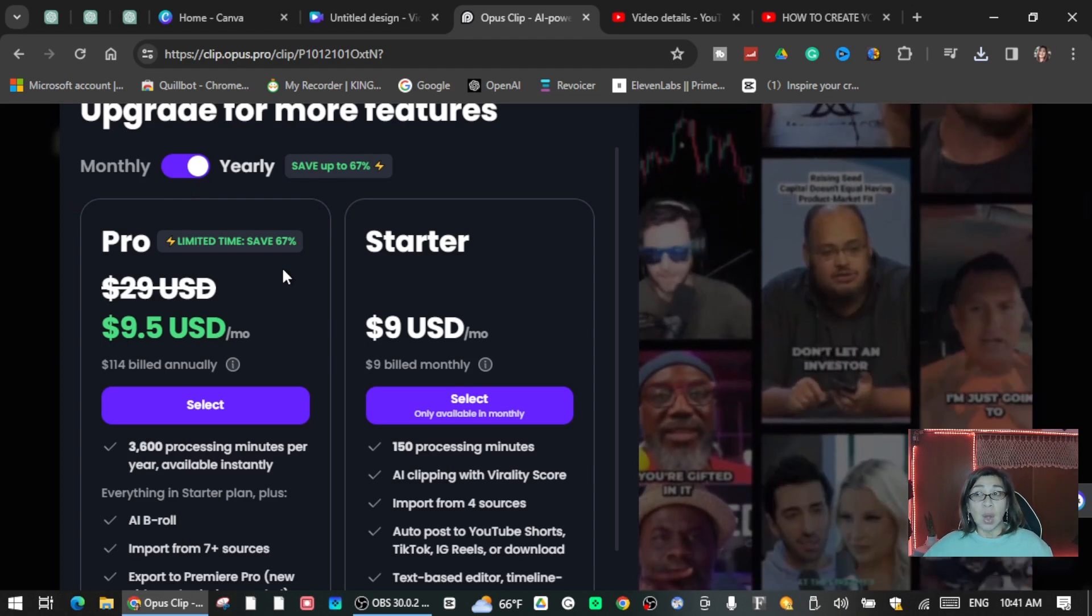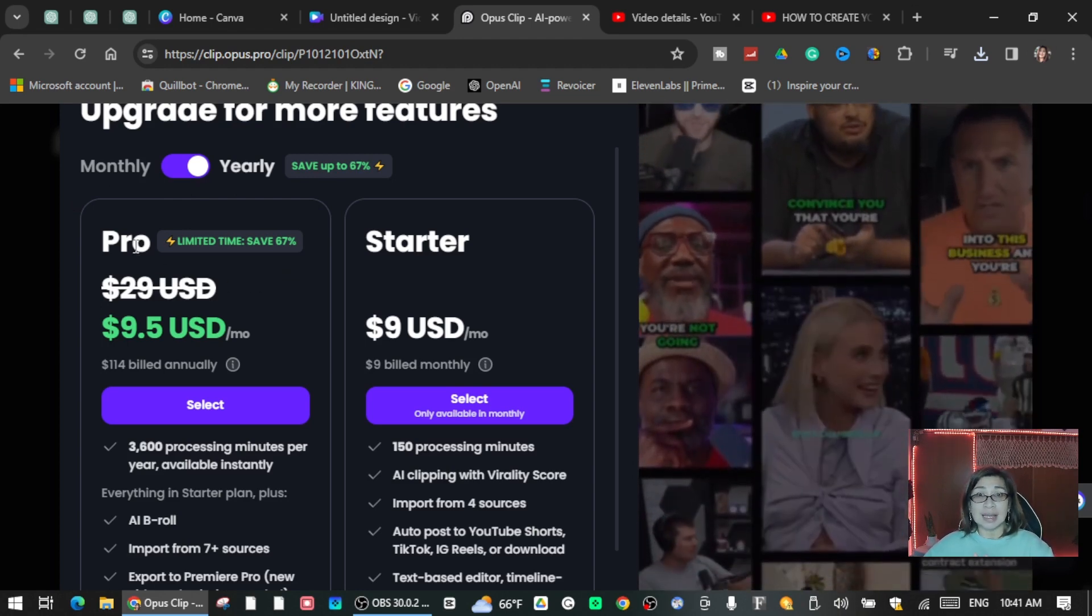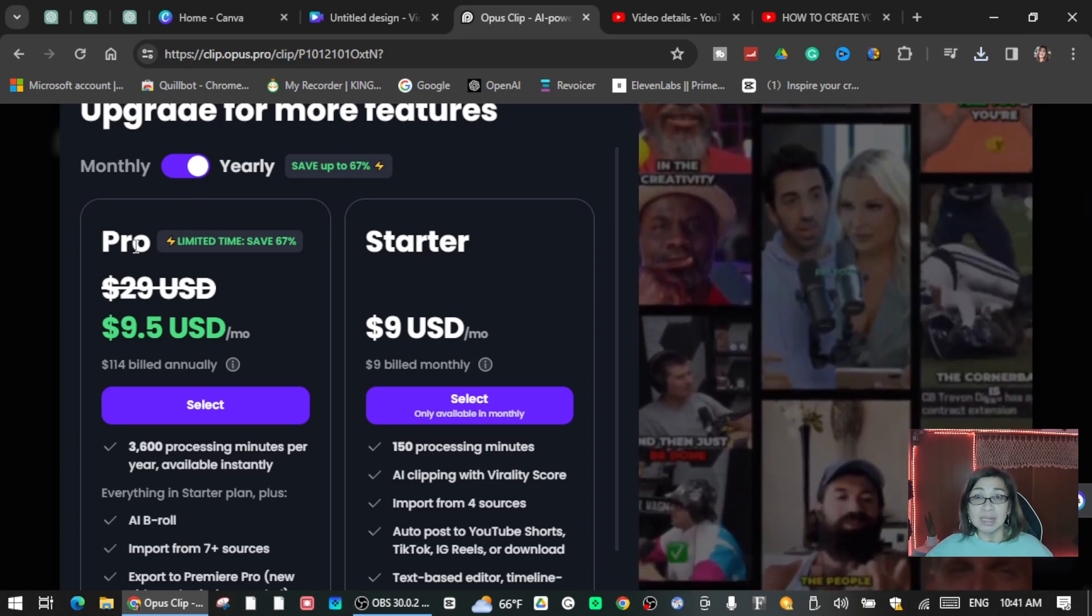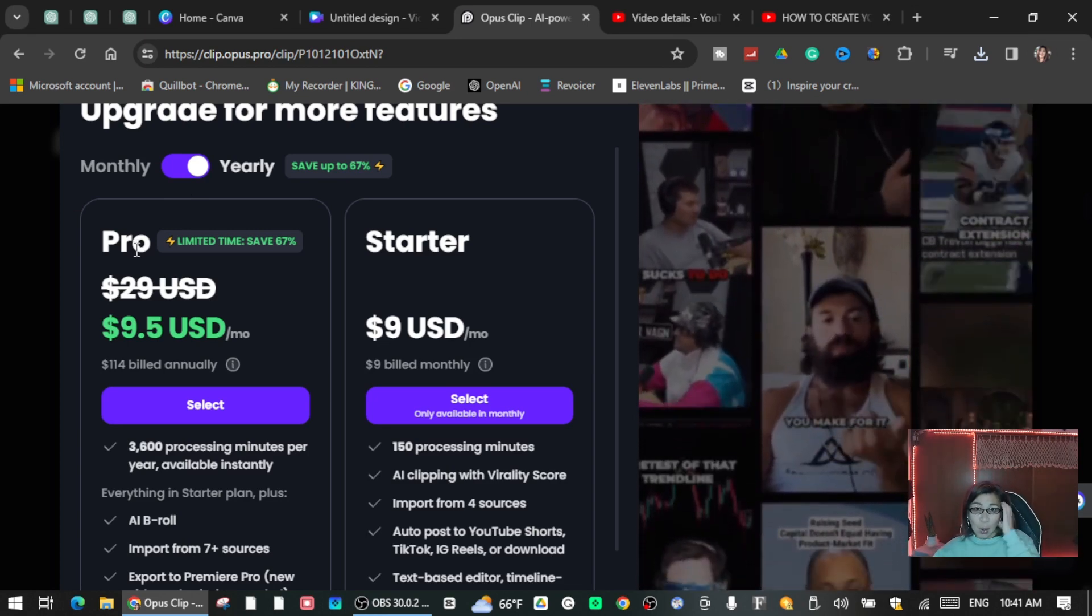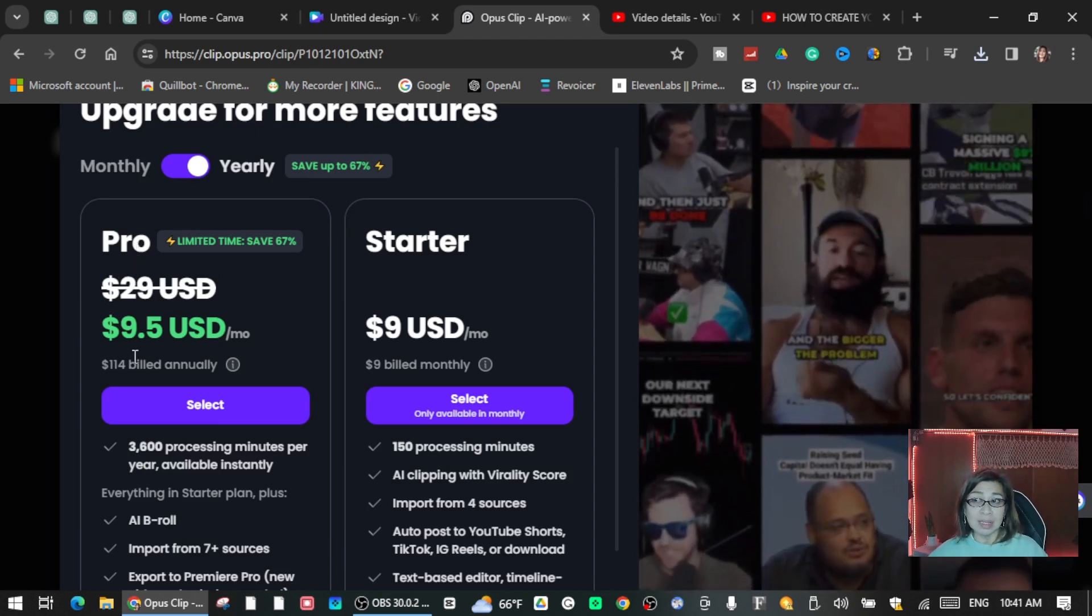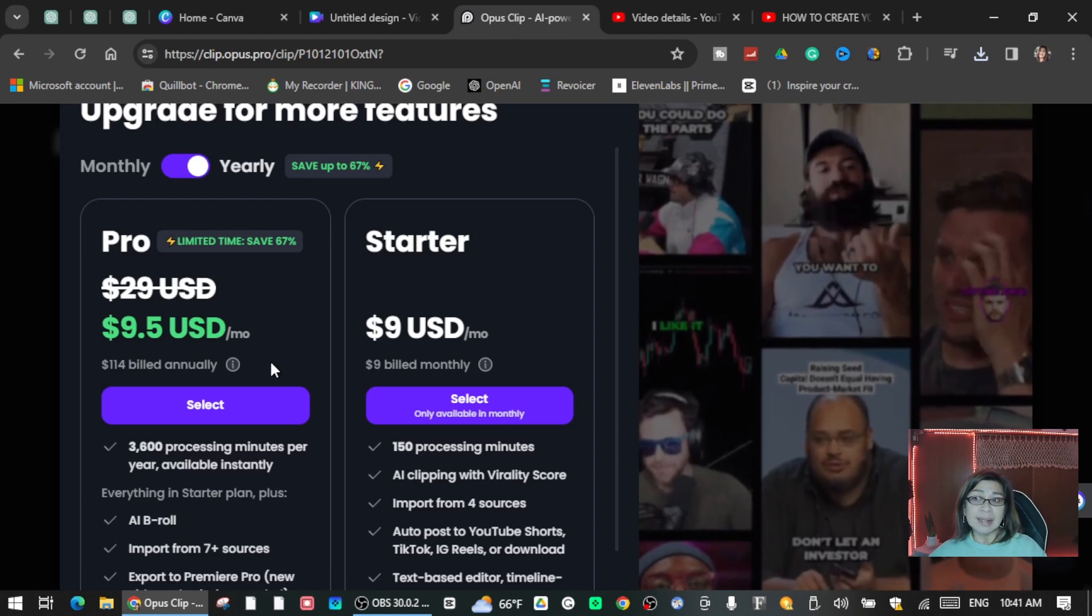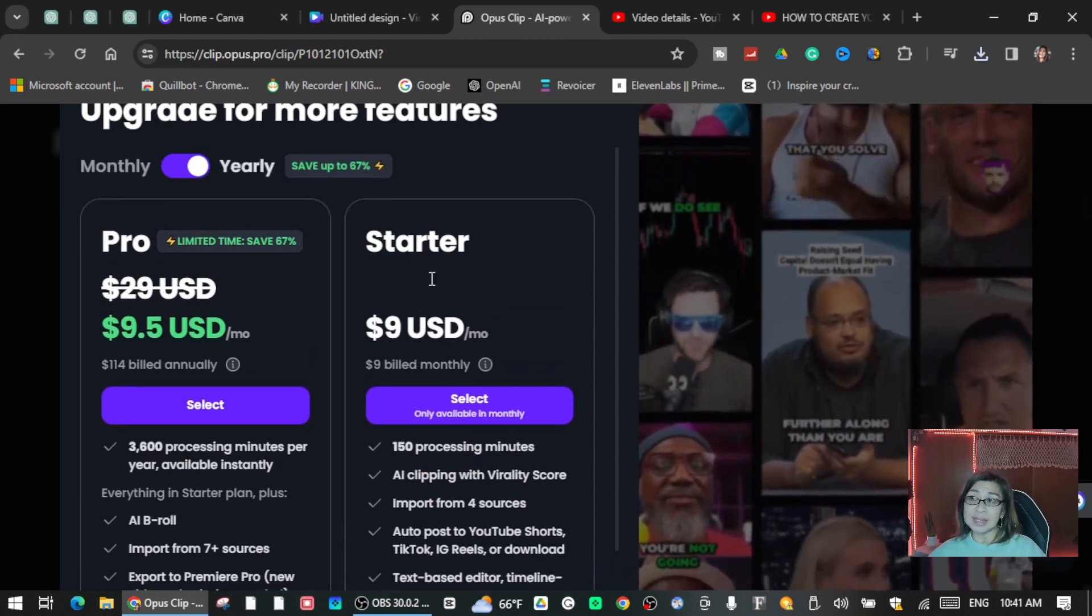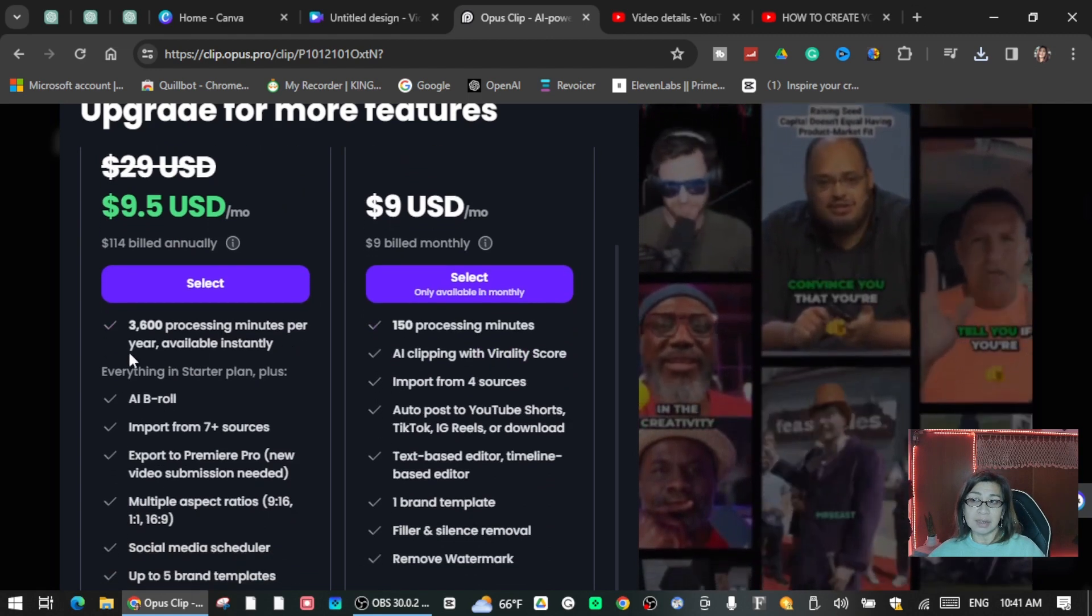Now here you go. If you want to continue using Opus, this video is not a paid promotion okay, I'm just sharing with you guys because this is my first time using Opus. Here is the Pro plan. It says $9.50 monthly and you can select this, or you can select the Starter one for $9.